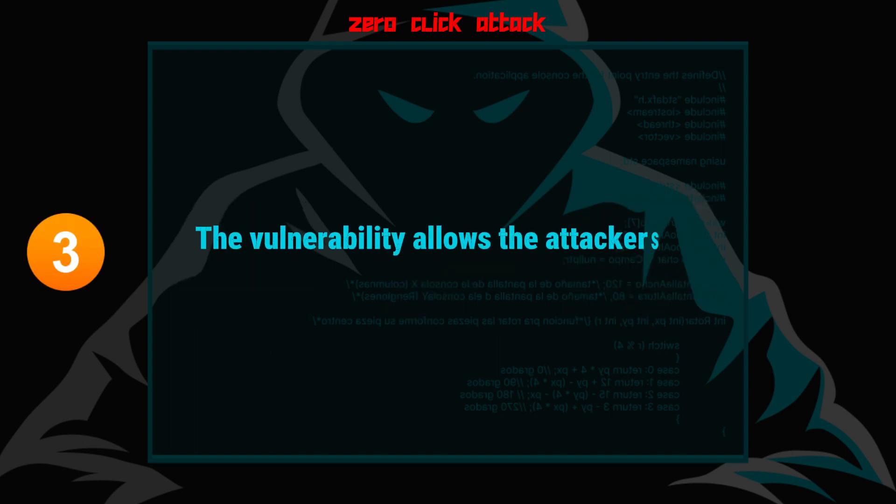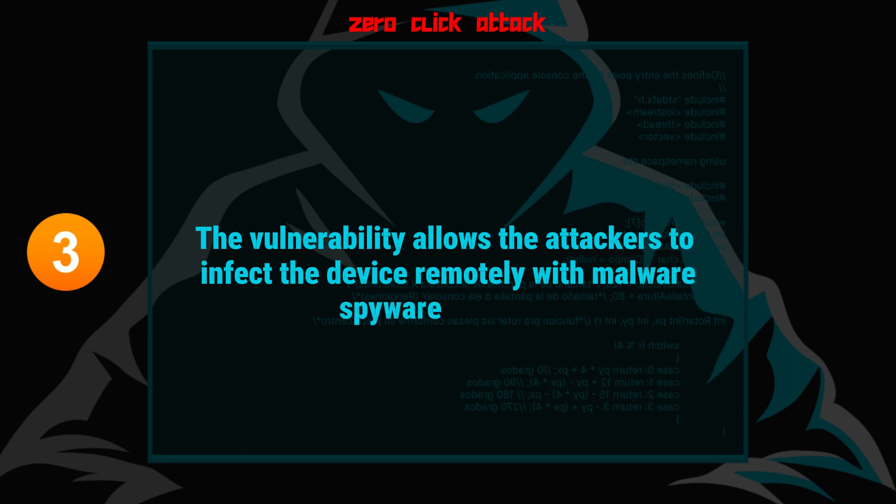Number three, the vulnerability allows the attackers to infect the device remotely with malware, spyware, trojans, etc. Whatever they fancy.